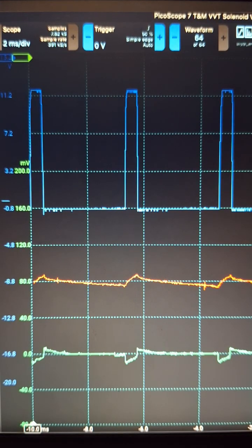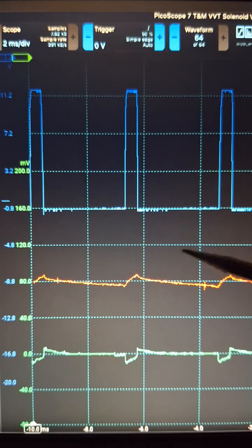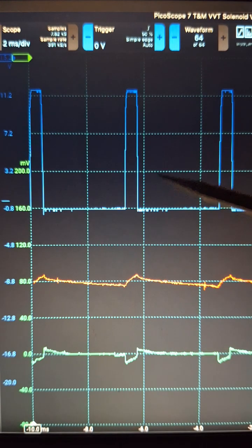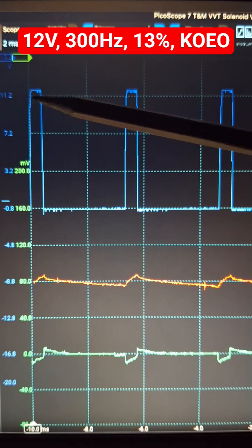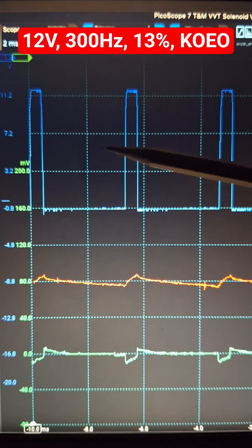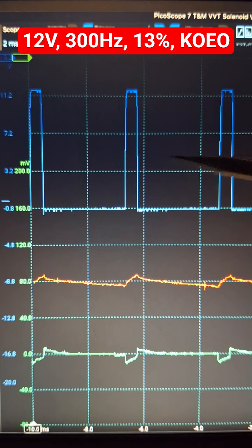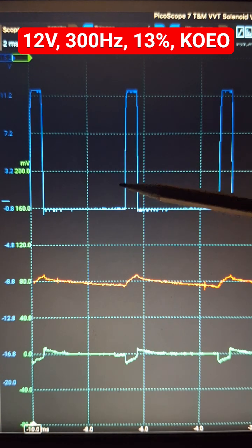Let's take a closer look at these waveforms from the VVT solenoid. The top trace is volts using the breakout leads - this is 12 volts, 300 Hertz pulse width modulated,